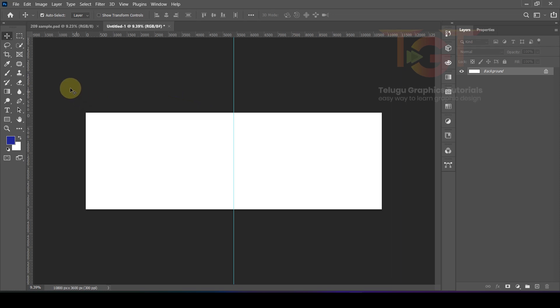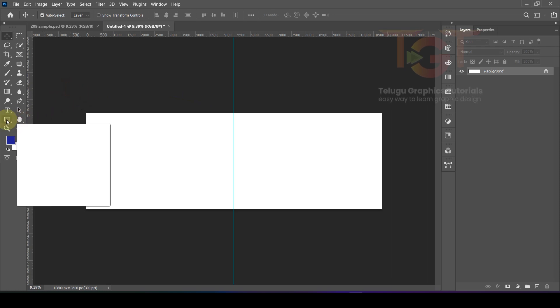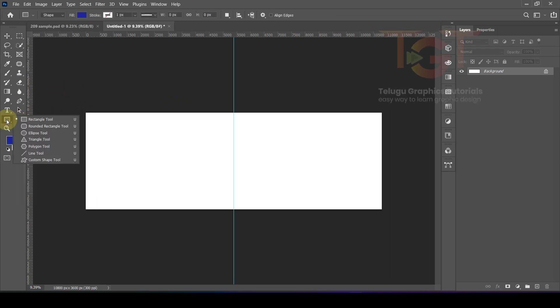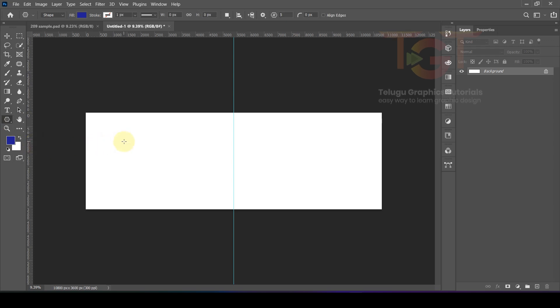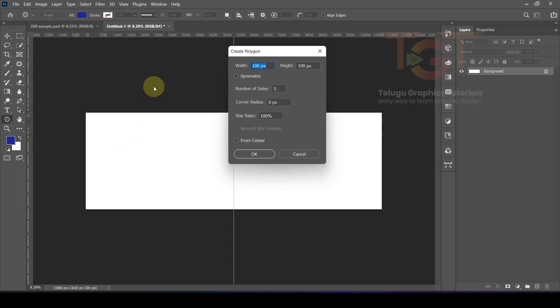So the first step — the layout design — is going on. You can use the selection tool. When you get a box pop up, use the lasso selection tool and click to proceed.